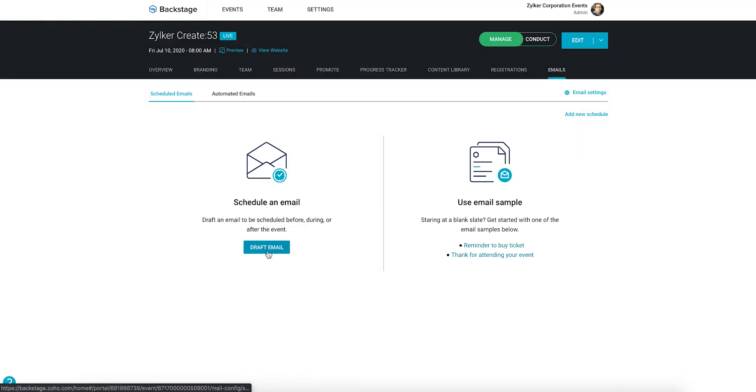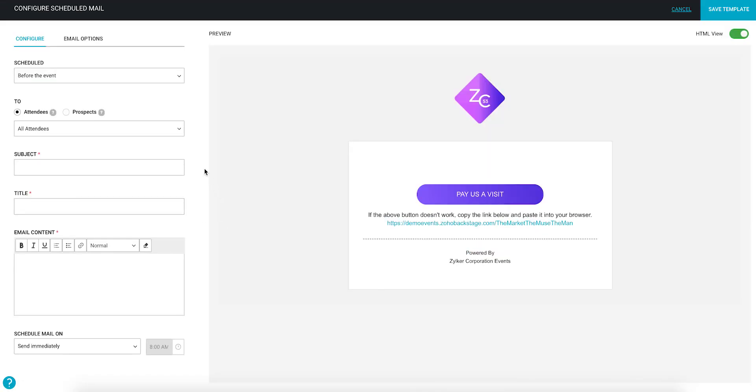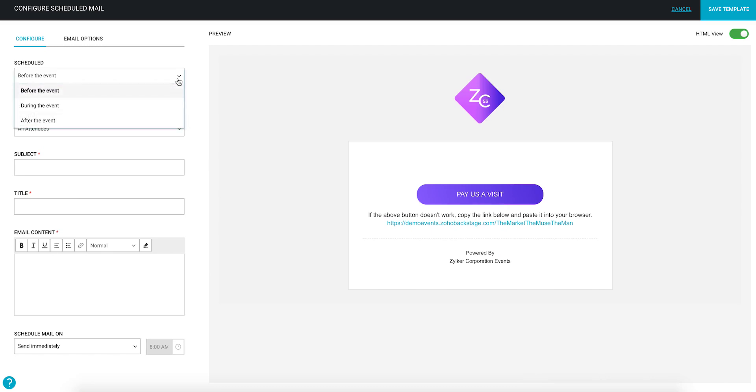Let's say you'd like to configure an email for your event. Use the Schedule dropdown to change the time frame that the email is scheduled for. Let's select before the event.